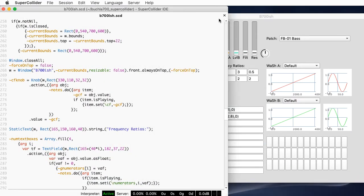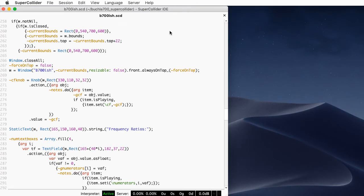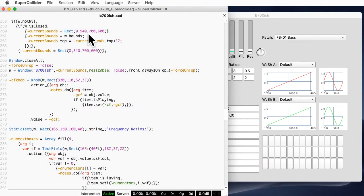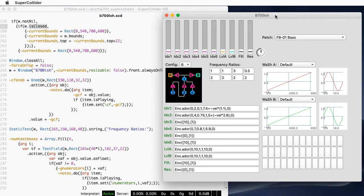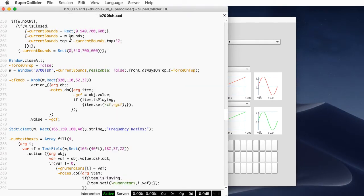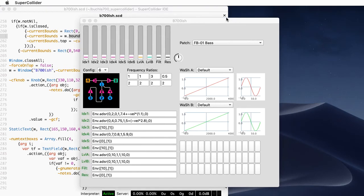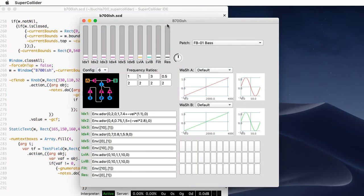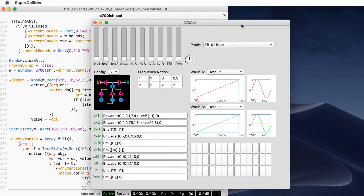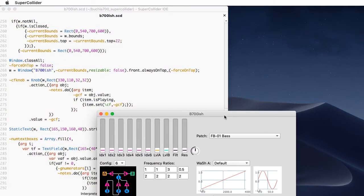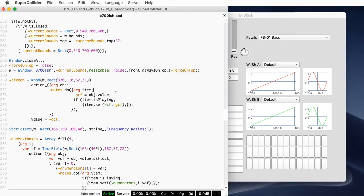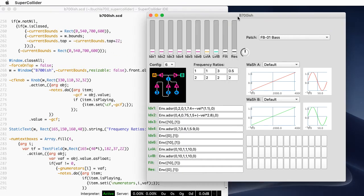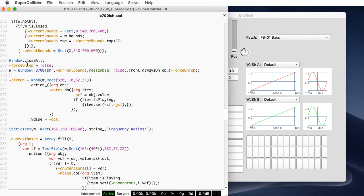So if the window is nil — meaning it's never been created — I set the current bounds to a default location. If I've created the window but it's been closed, it also defines some standard bounds. But if there's a window that's not closed, I catch that and ask the window what its current bounds are. So when I rerun the program, the window recreates itself in whatever spot I had left it.